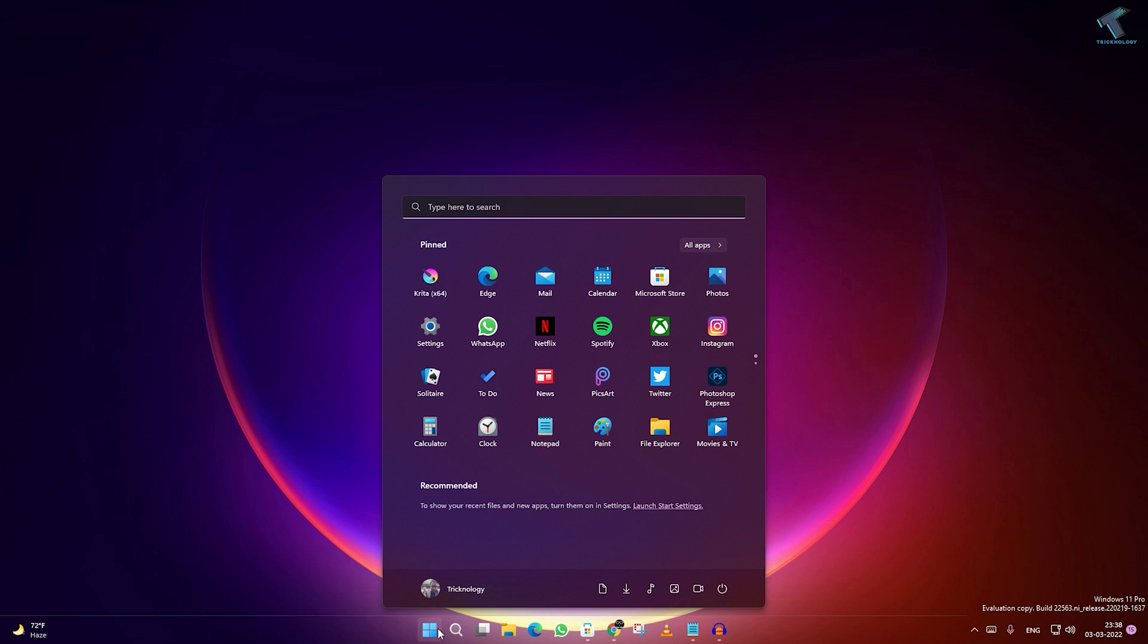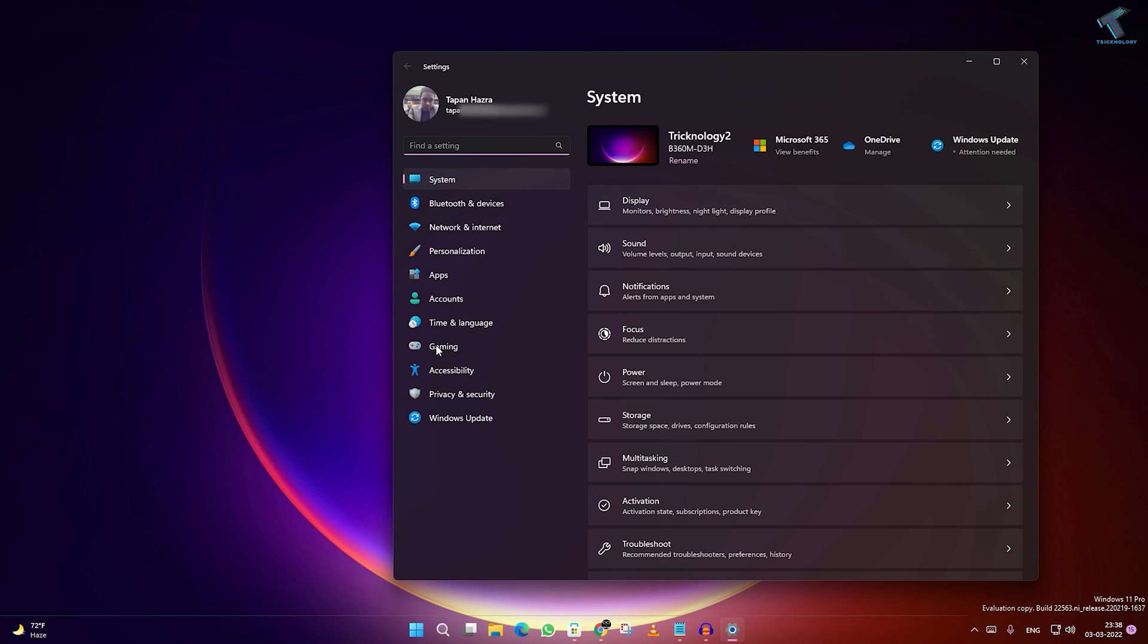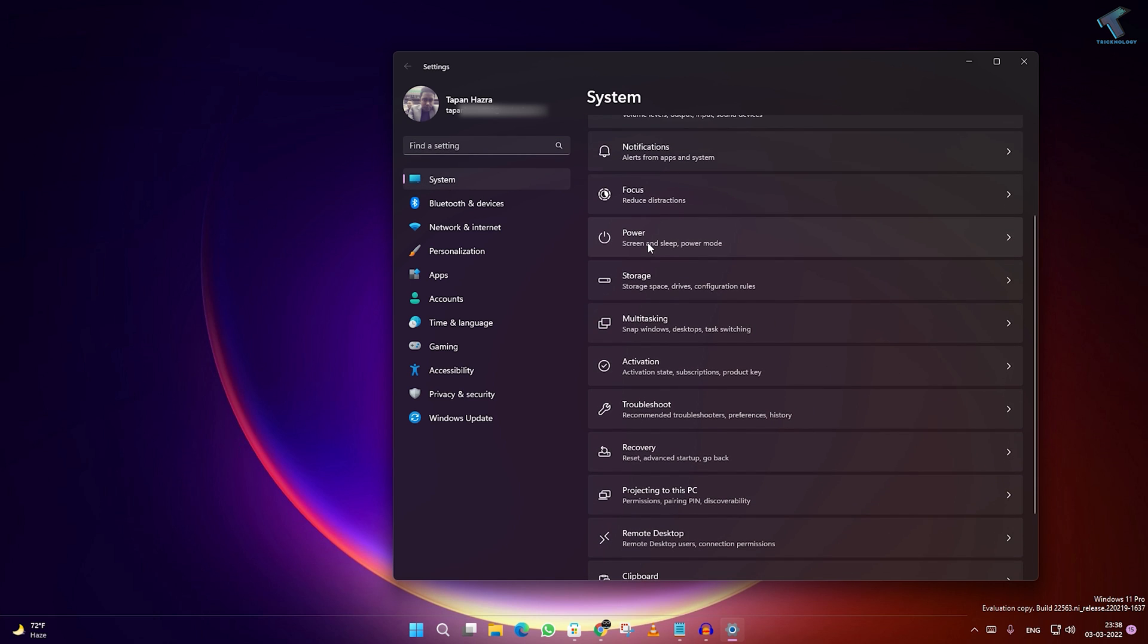You can right-click on your Start menu and click on Settings. After opening the Settings window, you have to click on System from the left side. On your right side, you have to scroll down.